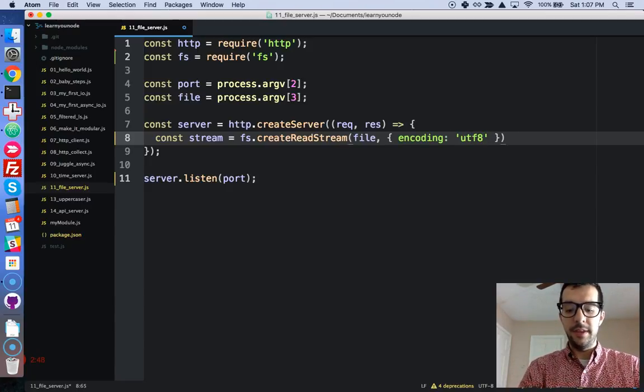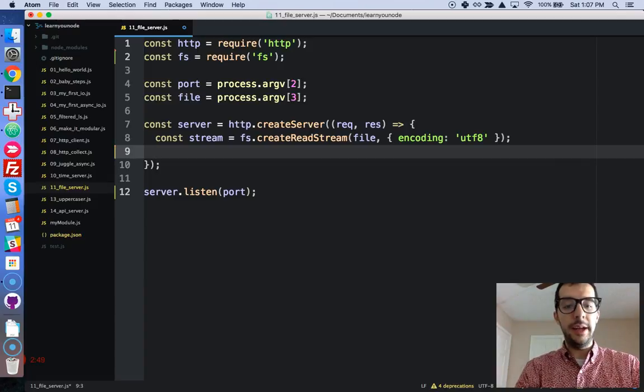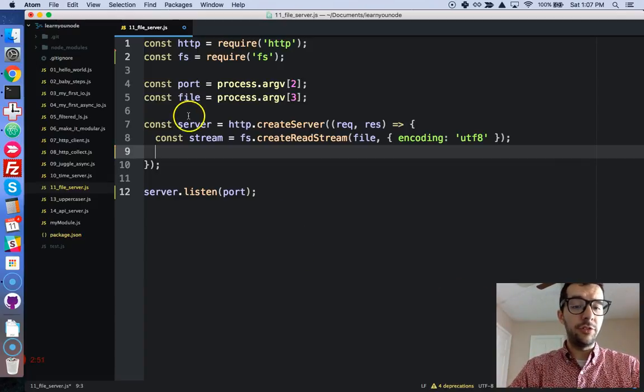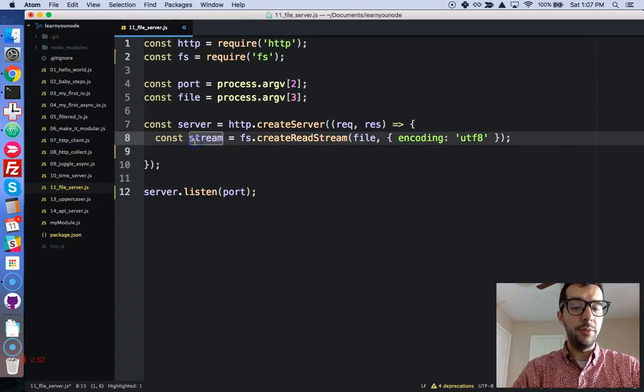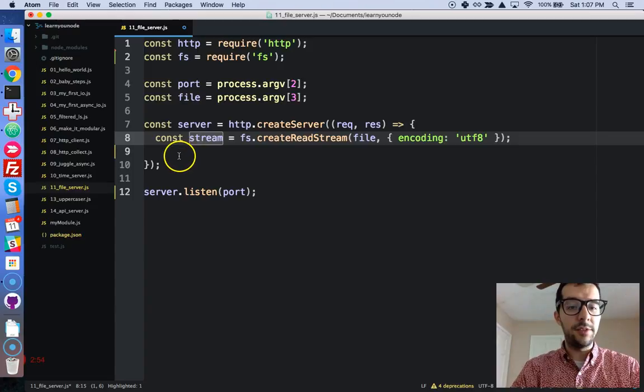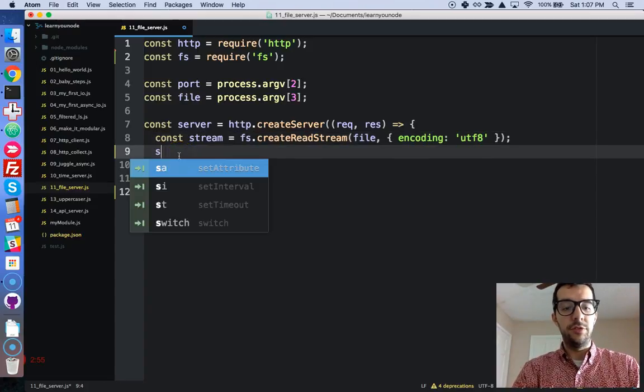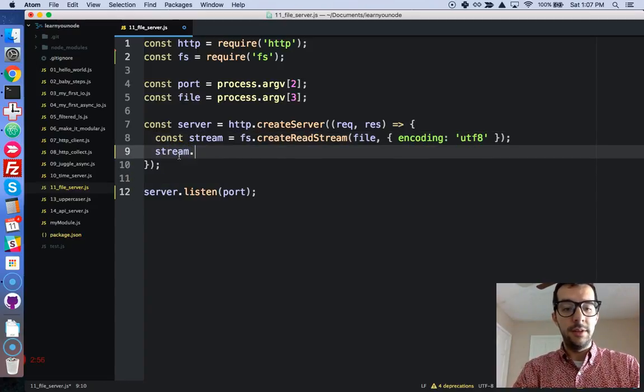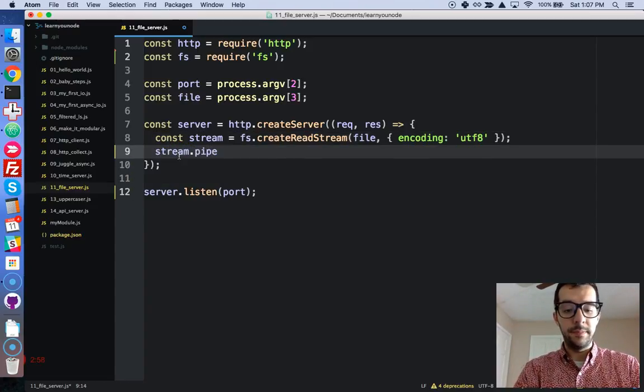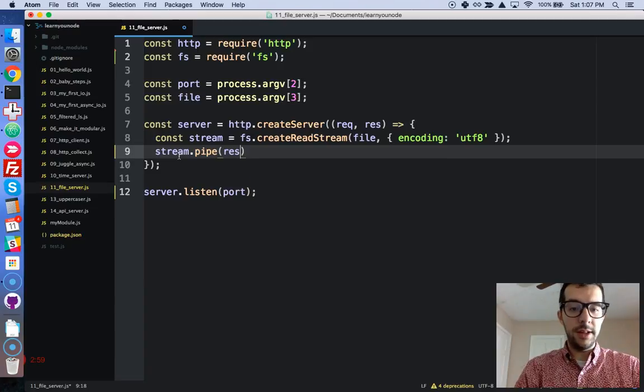And then all we have to do, this is a stream, so we're going to pipe it to the response. Stream, pipe, response.